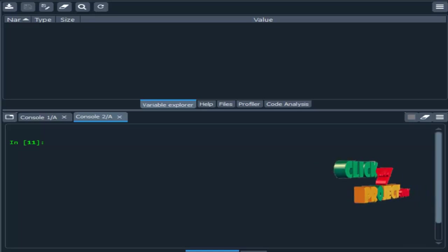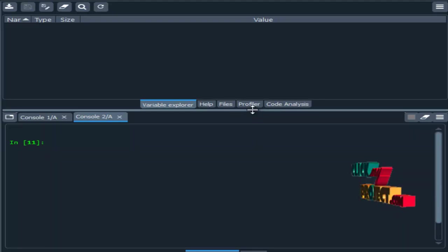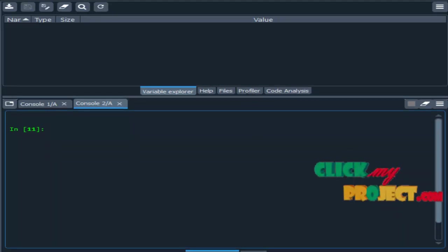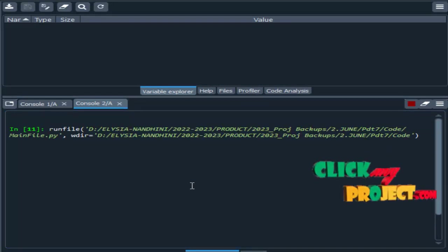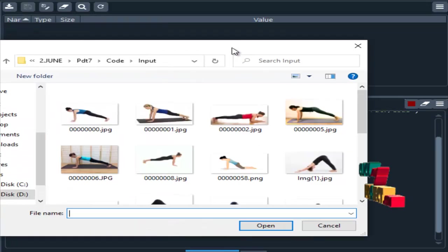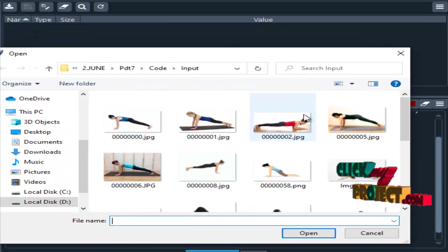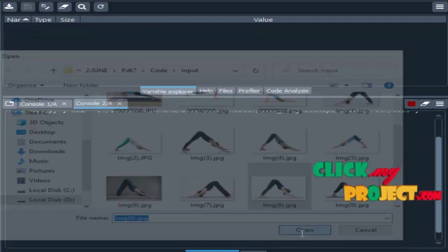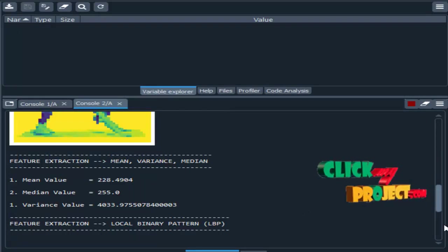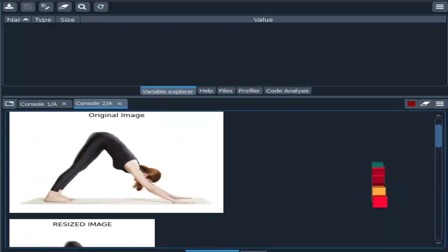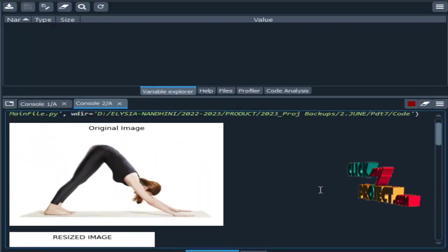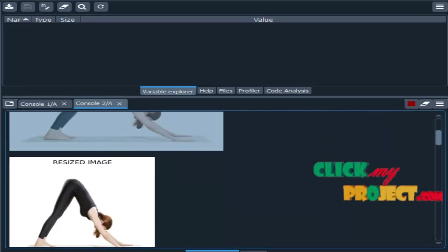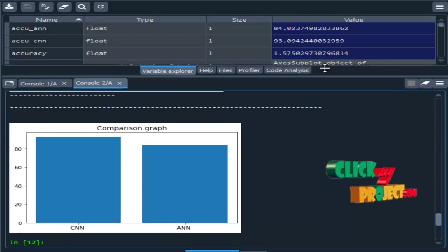Now we are going to see the demo of our project. We are running our project in Spyder IDE from Anaconda Navigator. First we need to choose one input image from your dataset. This is the original image we have chosen from our dataset.